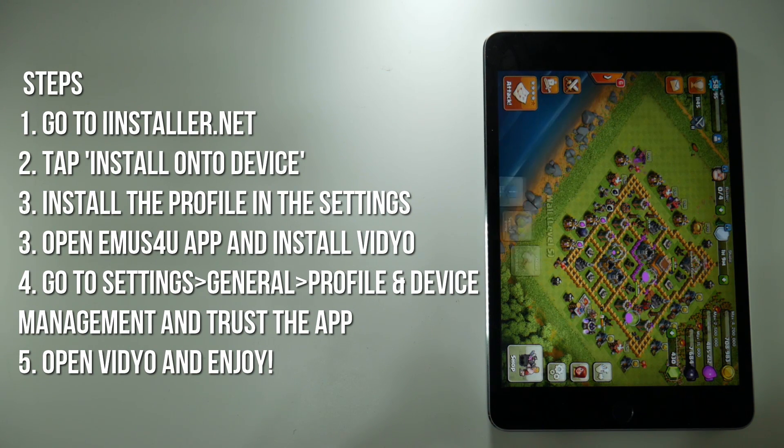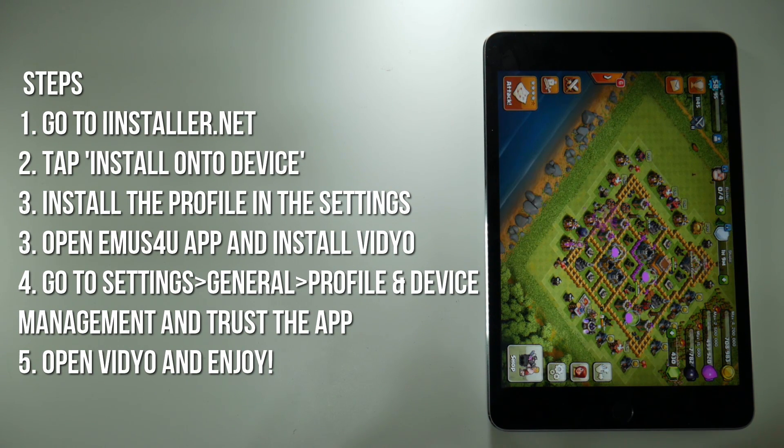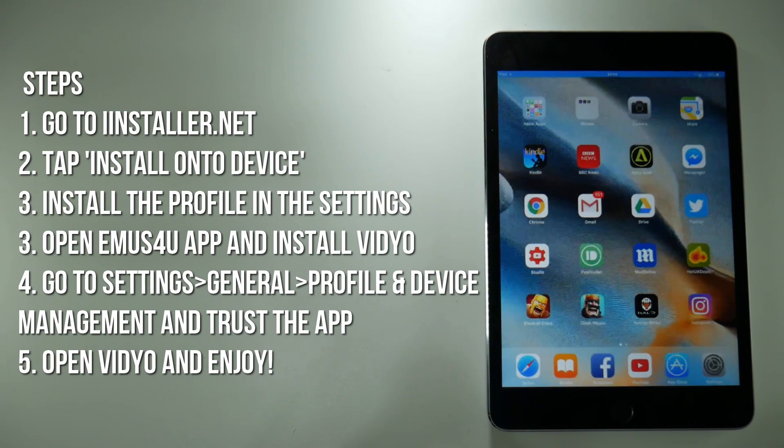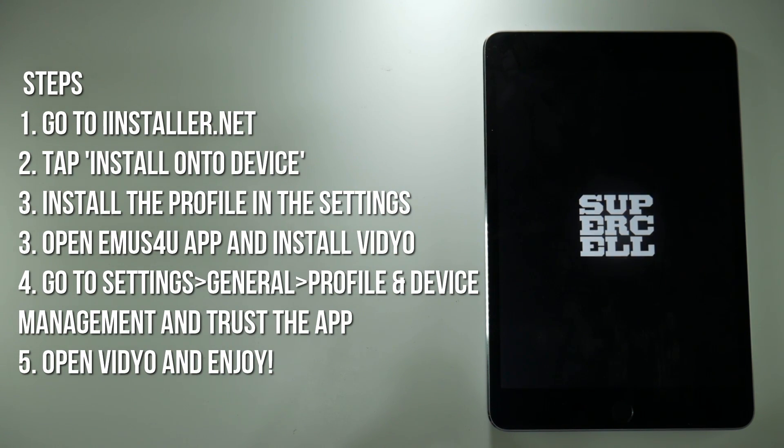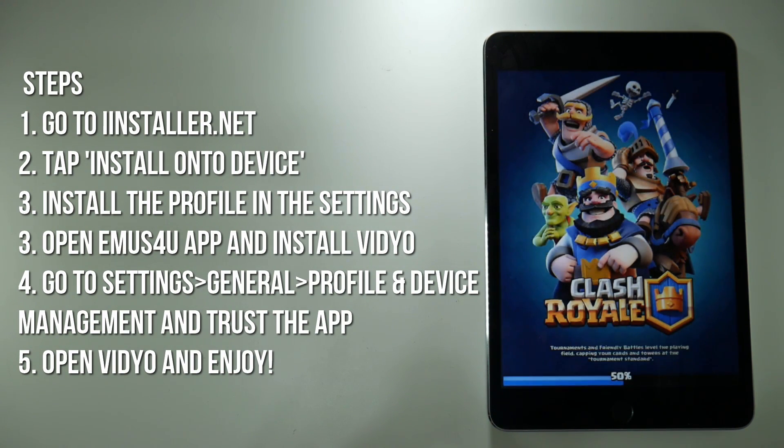So follow the instructions on screen, give it a go and let me know in the comments below about whether this is potentially a game changer in iOS screen recording.